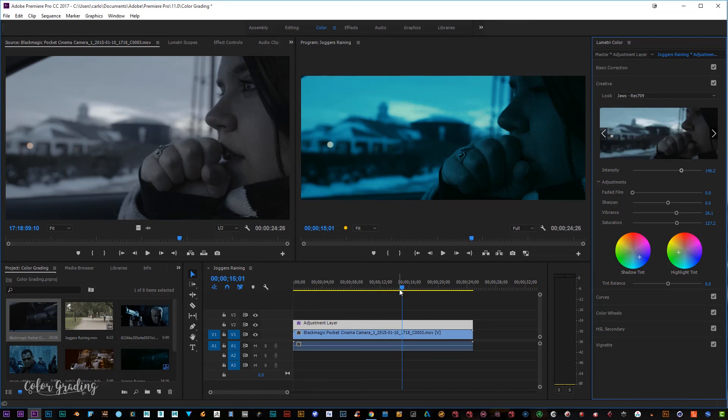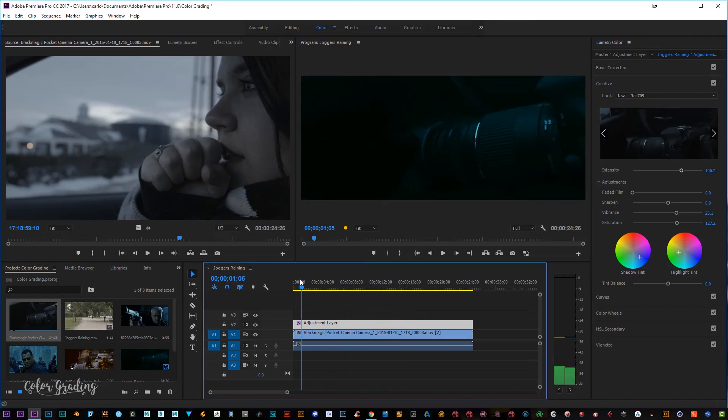Hopefully this has given you some tips on how to color grade and get nice cinematic, natural looks for your production. If you've enjoyed this video, a like would definitely be appreciated and I'll catch you in the next video — ciao!